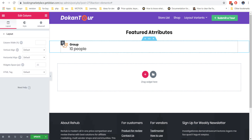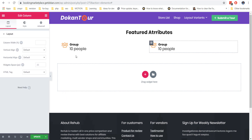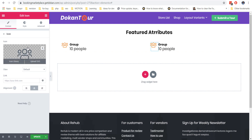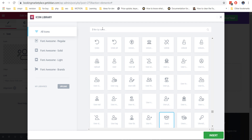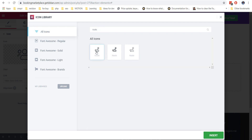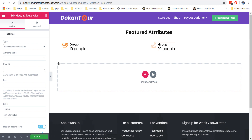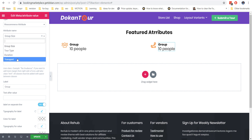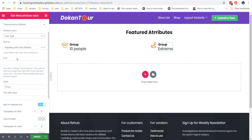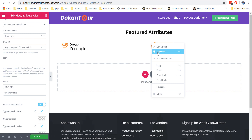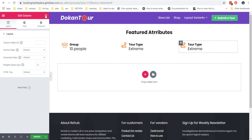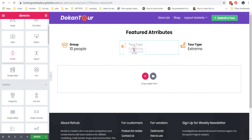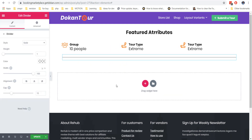If you are satisfied with the design of the first column, you can duplicate it. Click on the column icon, make a right click and choose to duplicate element. Then choose another icon and labels — all design settings will be the same. You can also add any other elements from page builder modules, for example a divider.